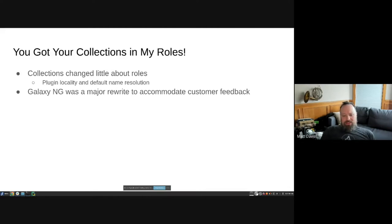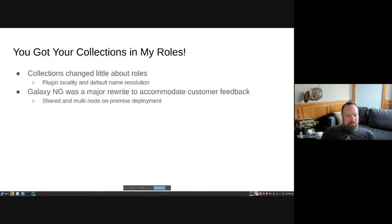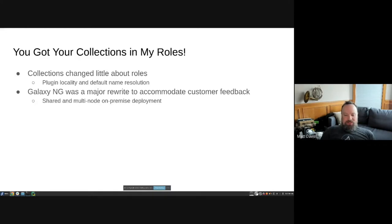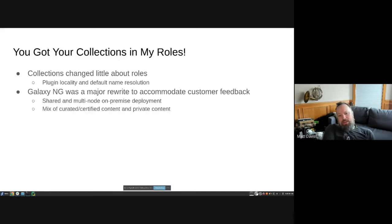The Galaxy NG rewrite was a pretty big rewrite based on customer feedback. People wanted an on-premise instance that could hook up to the upstream and sync content for air-gapped machines. The existing codebase couldn't support that — it needed a ground-up rewrite, with the big change being building on top of Pulp, which gives a lot of content aggregation and CDN features for free.